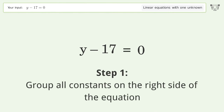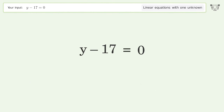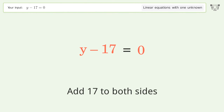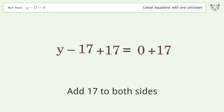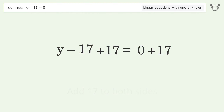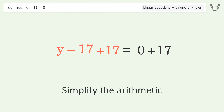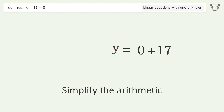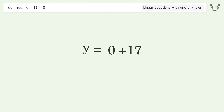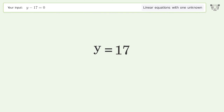Group all constants on the right side of the equation. Add 17 to both sides. Simplify the arithmetic. And so the final result is y equals 17.